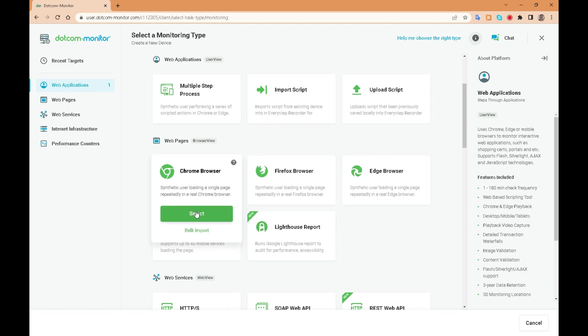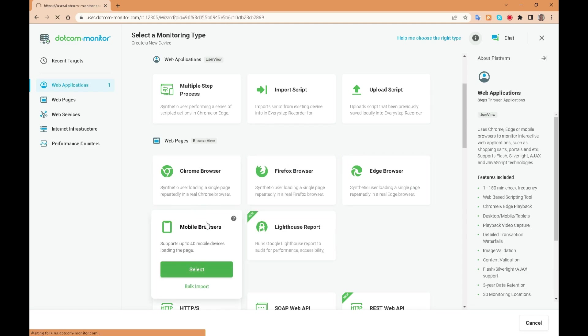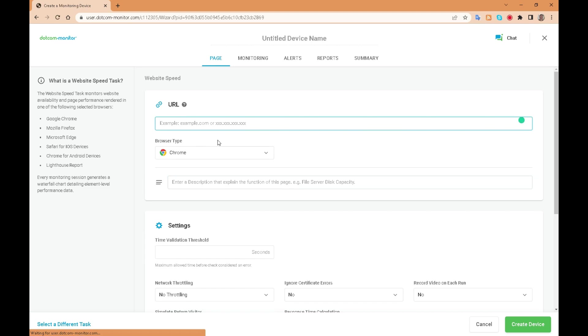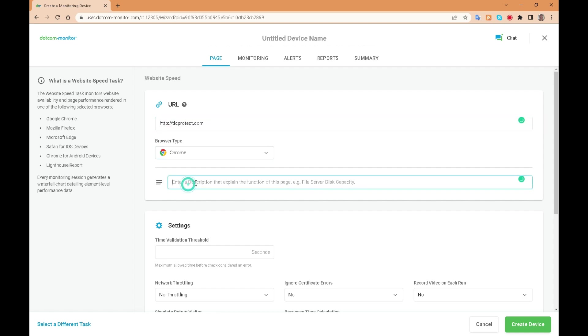Let's create a test using the Chrome browser. Here we enter our URL, select the Chrome browser. We will give it a description to enable us to identify easily from a list as we can create multiple tests on multiple targets.